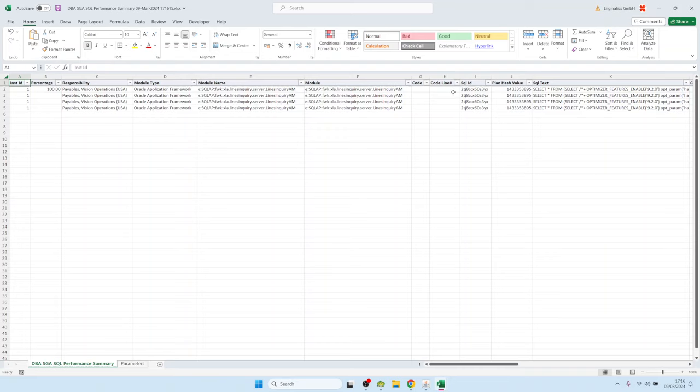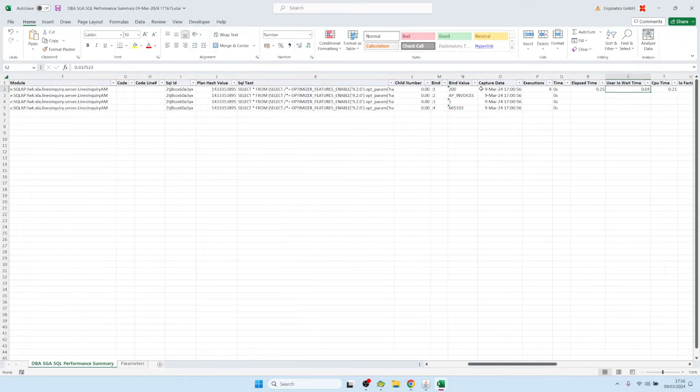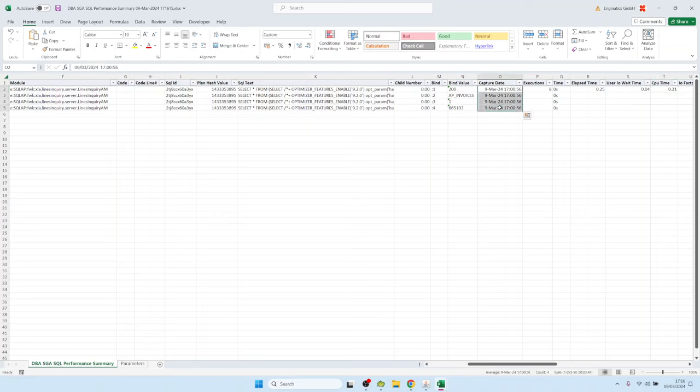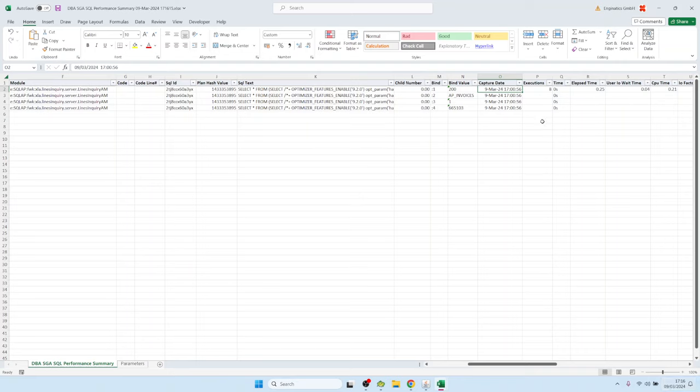And it shows one record for every bind value that was used for this SQL. Actually, one record for every bind value and every capture date. Because if you execute the SQL multiple times, not all the bind values might be captured. But you see the time of the capture date here, that looks like a few minutes ago, so it's about right.